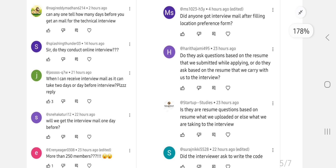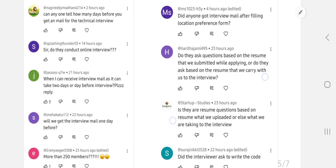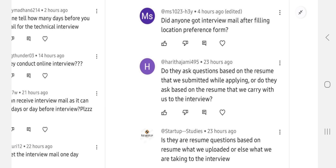More than 250 members — yes, a lot of students have been selected for Virtuosa. It's a mega and mass hiring, so the chances of selection are high. That's why the cutoff is also very low and student selection is high. Regarding the question of whether anyone got an interview mail after filling the location preference form — no, not yet. Till now, no one has received the technical interview mail for the Neuro Hackathon software developer/tester role. If anyone receives it, I will definitely update you.